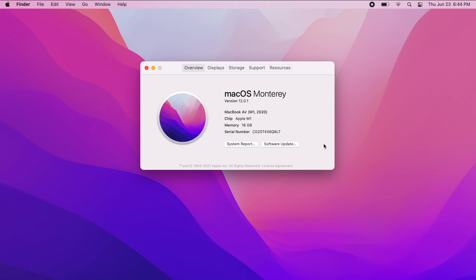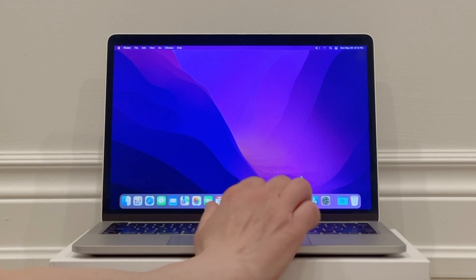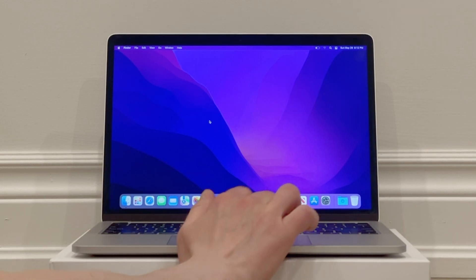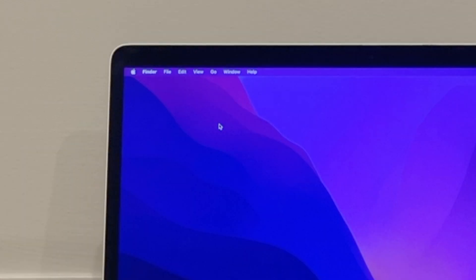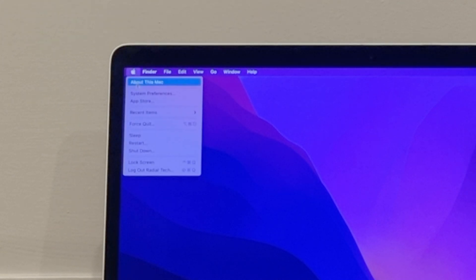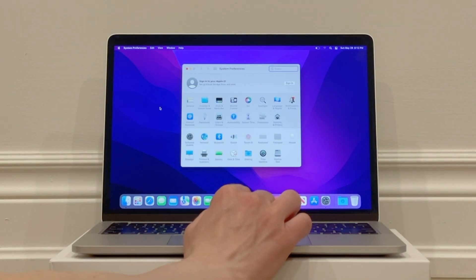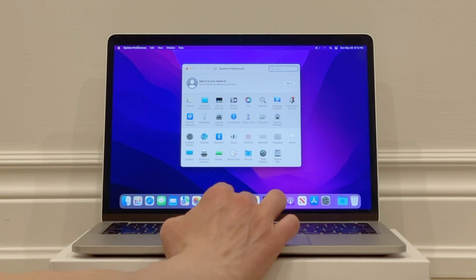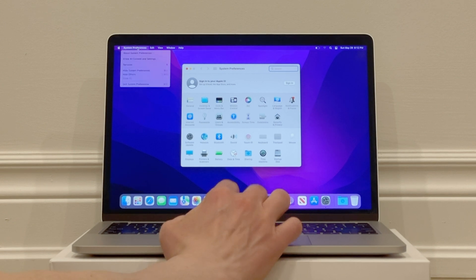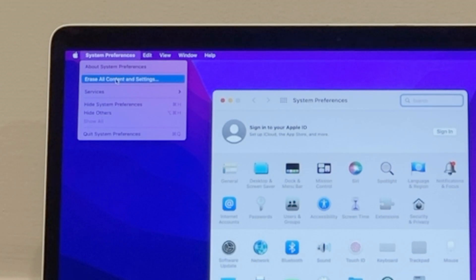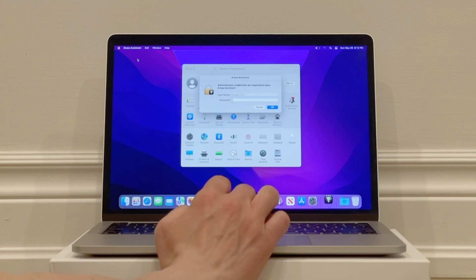So this new process is very simple. First, click on the Apple icon on the top left of your computer and click on System Preferences. Then once it's open, click on System Preferences at the top of the screen and from the dropdown click on Erase All Content and Settings.